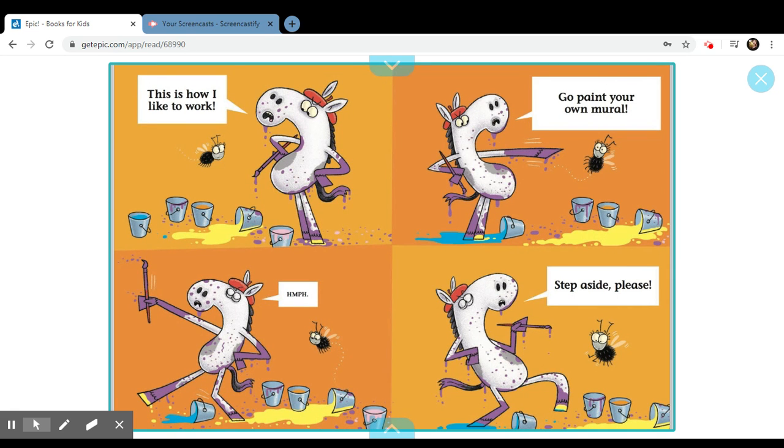This is how I like to work. Go paint your own mural. Step aside, please.